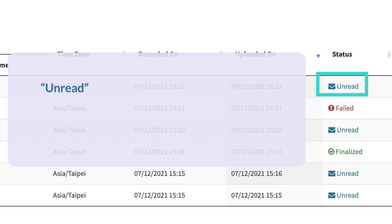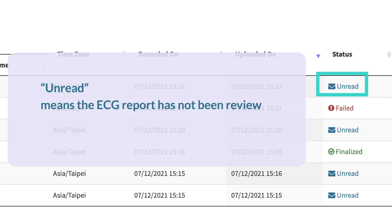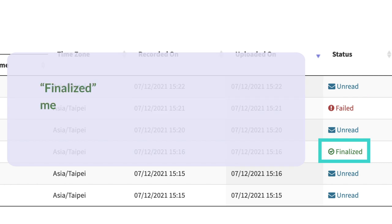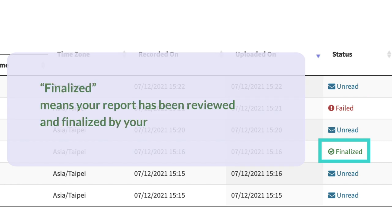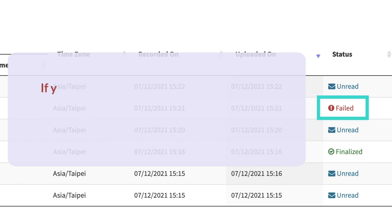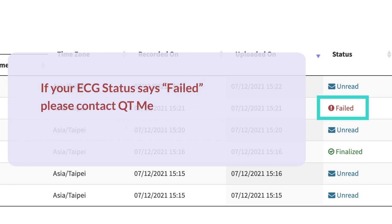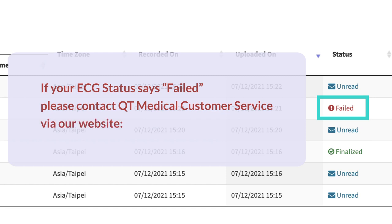Unread means the ECG report has not been reviewed and finalized by your organization. Finalized means your report has been reviewed and finalized by your organization. If your ECG status says Failed, please contact QT Medical Customer Service via our website.